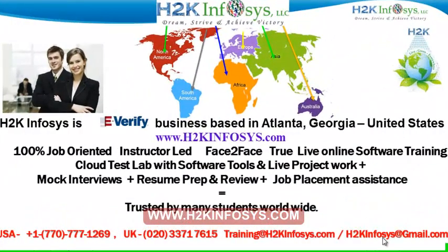Welcome to H2K Infosys. H2K Infosys is an e-verify business based in Atlanta, Georgia, United States.